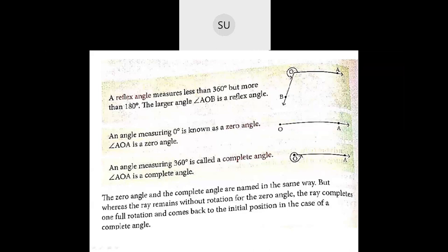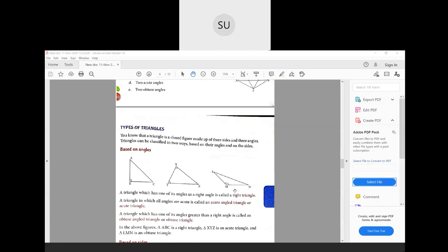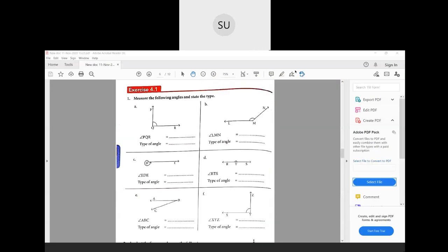Let's see a few questions on these now. Exercise 4.1 on page number 130 in your books. First one — measure the following angles and state the type. You need to measure the angles, and you all know how to measure them, so measure the angles for your homework. We will discuss the type of angles now. If you see angle PQR, it is a little less than 90 degrees, so measure it and write the angle in degrees. Since it is less than 90 degrees, it will be an acute angle.